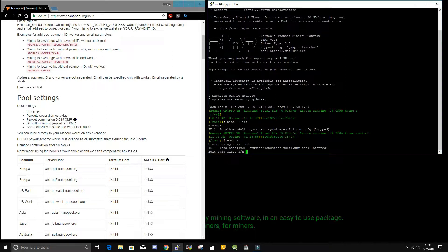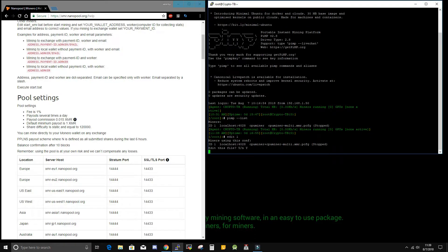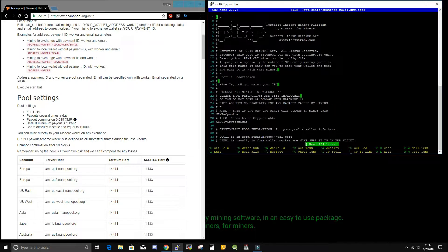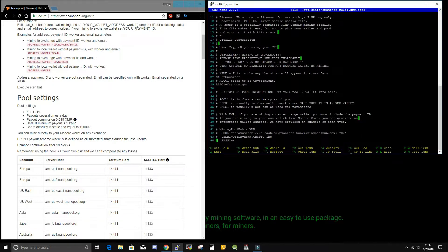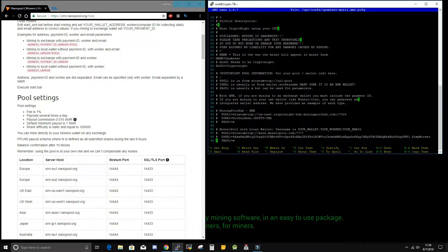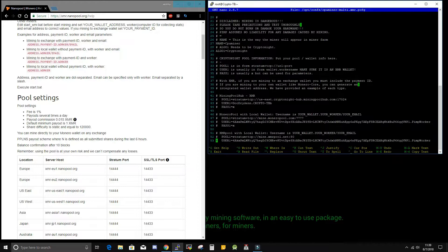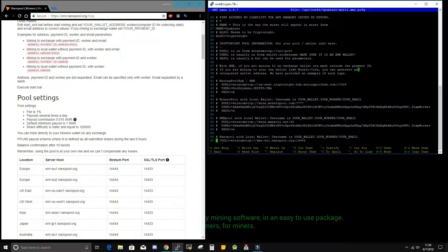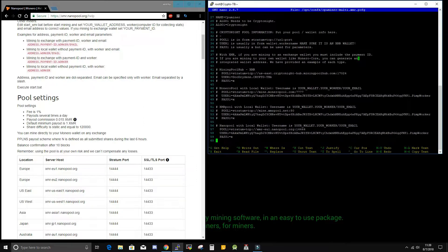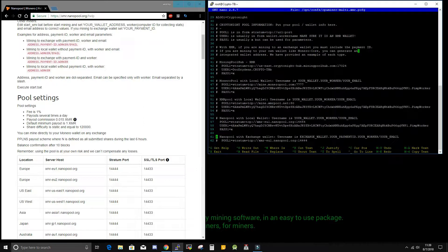And this will open the config file for CPU miner into the editor. So we are going to scroll down until we find where we are. There. Nanopool.